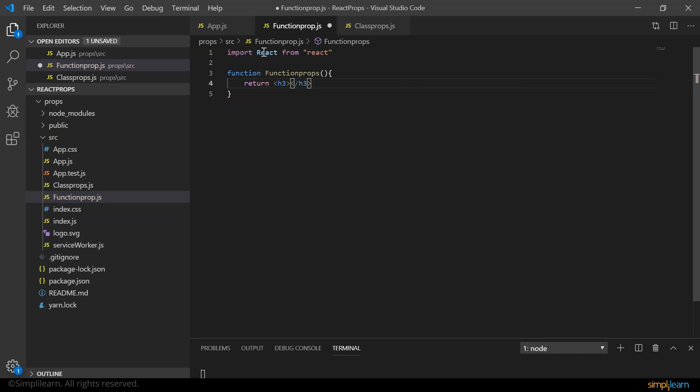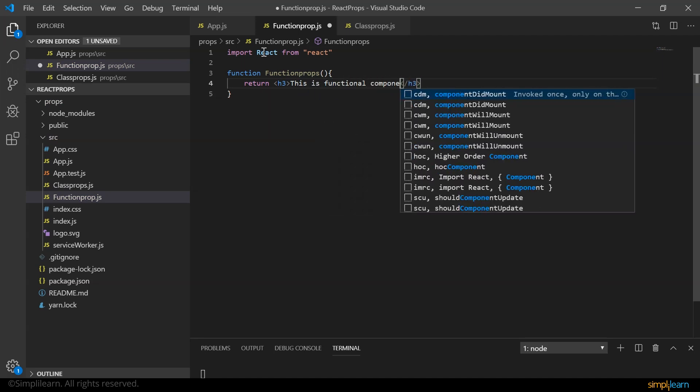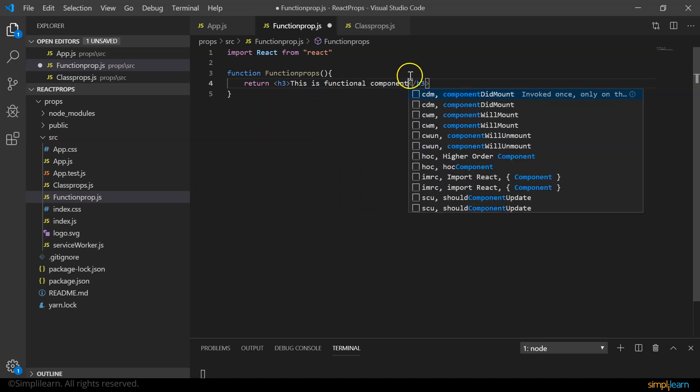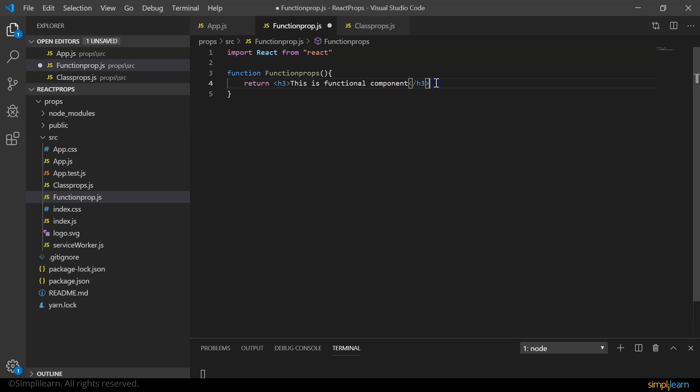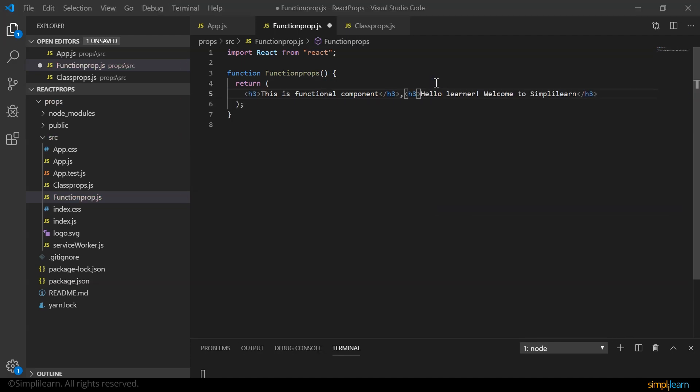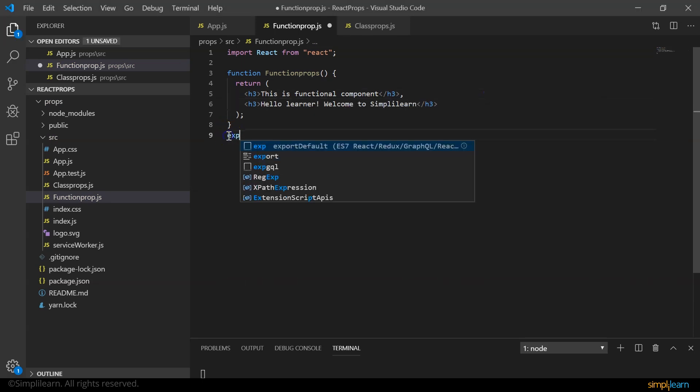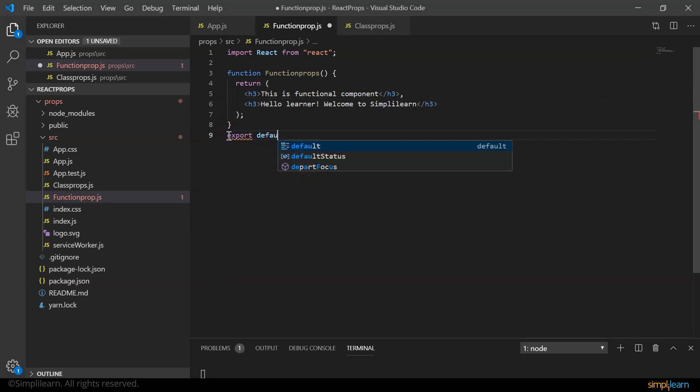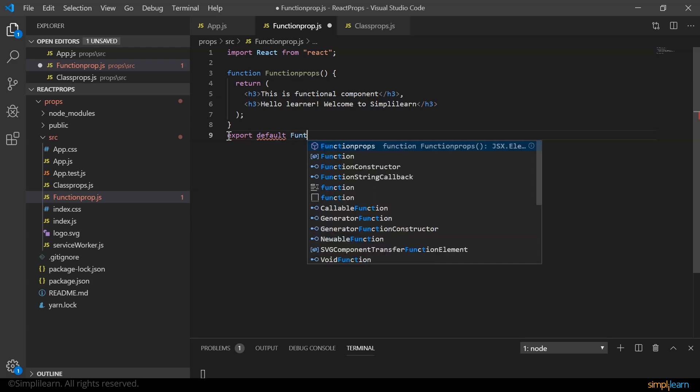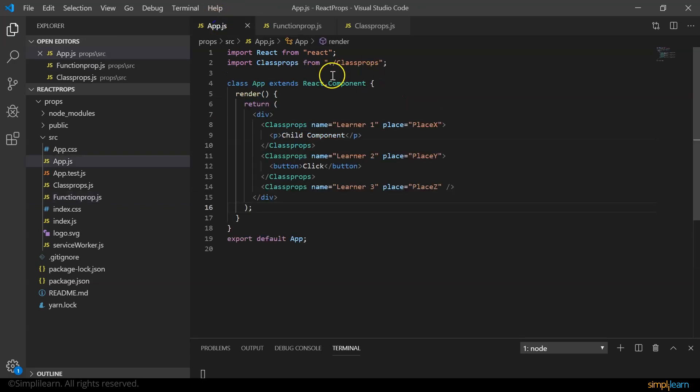I say this is functional component and I return another h3 tag saying hello learner. So let me save this. And let's export it, export default function props. And import it in our app.js again, import function props.